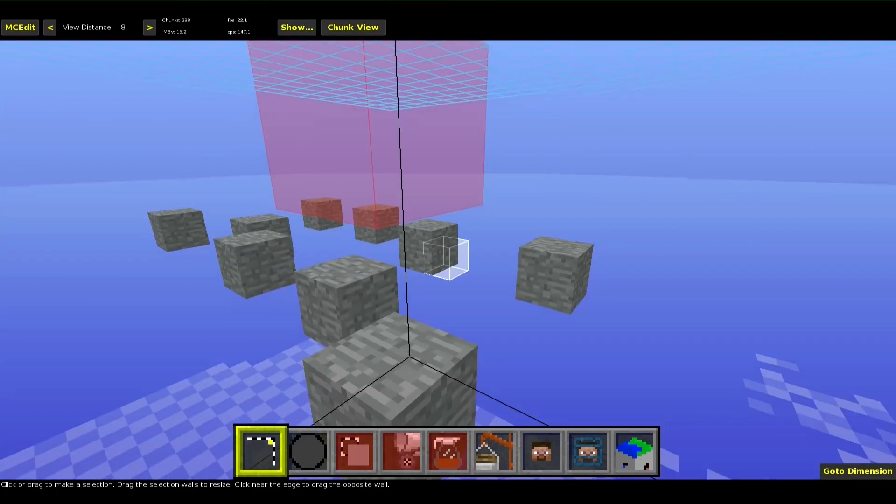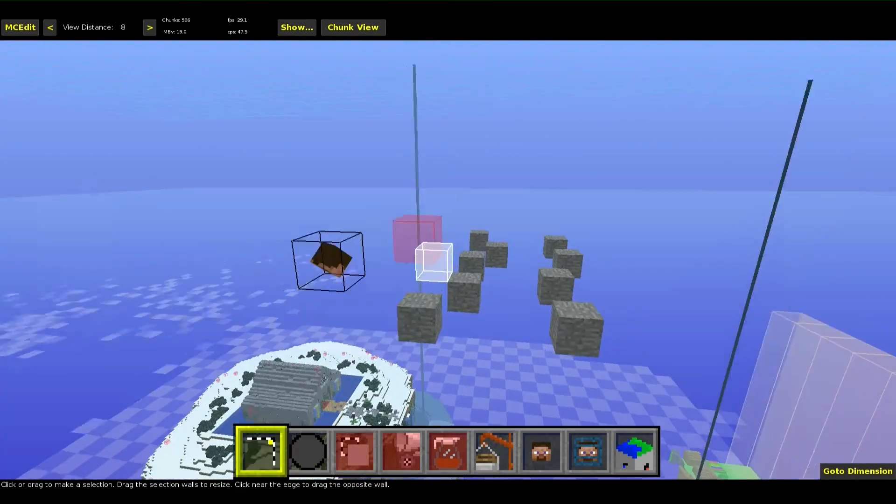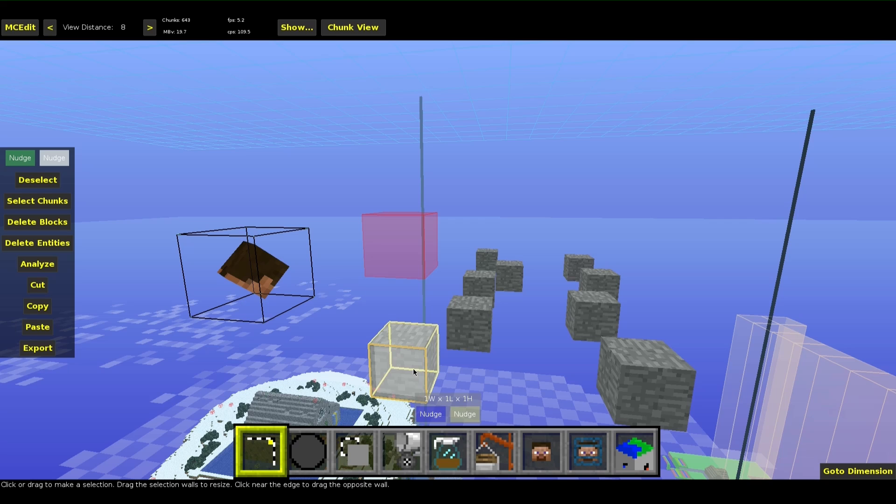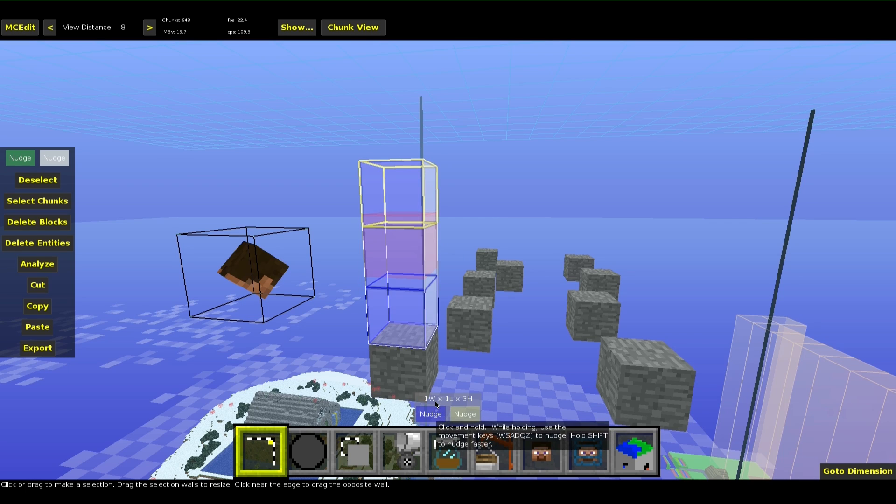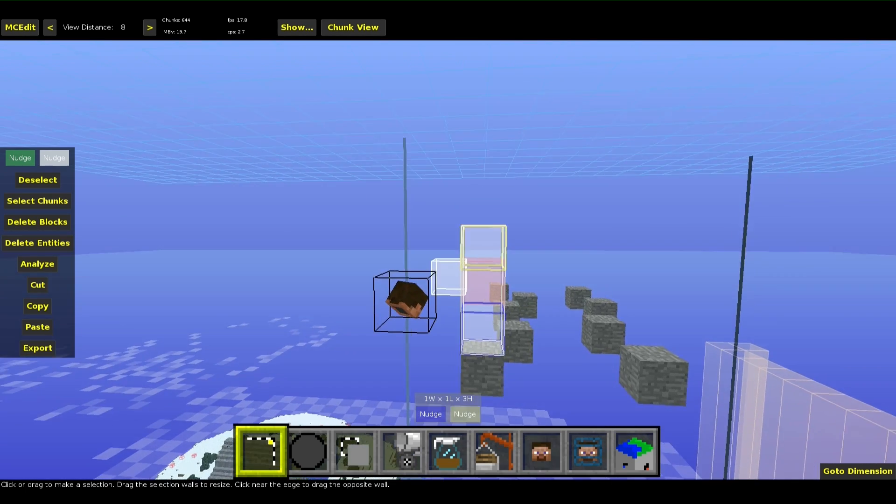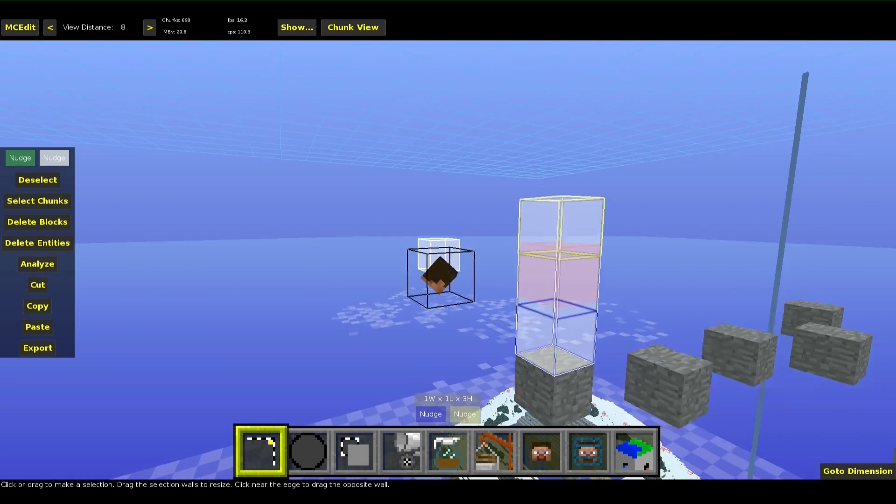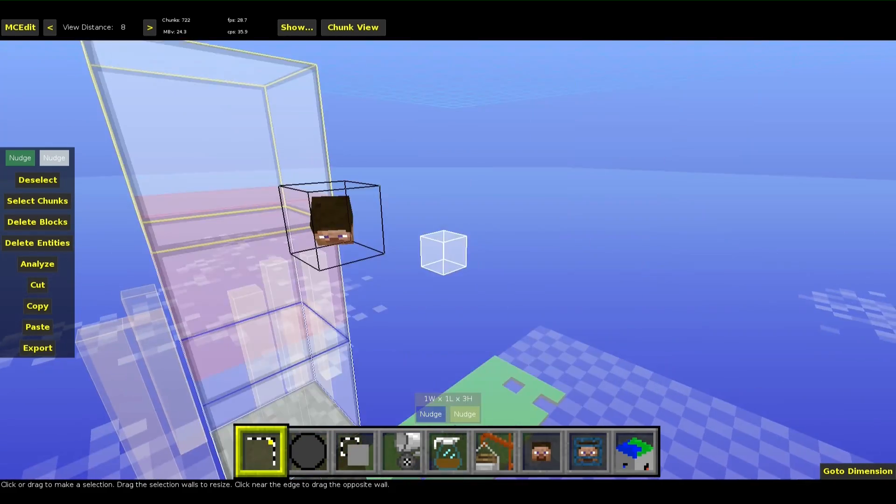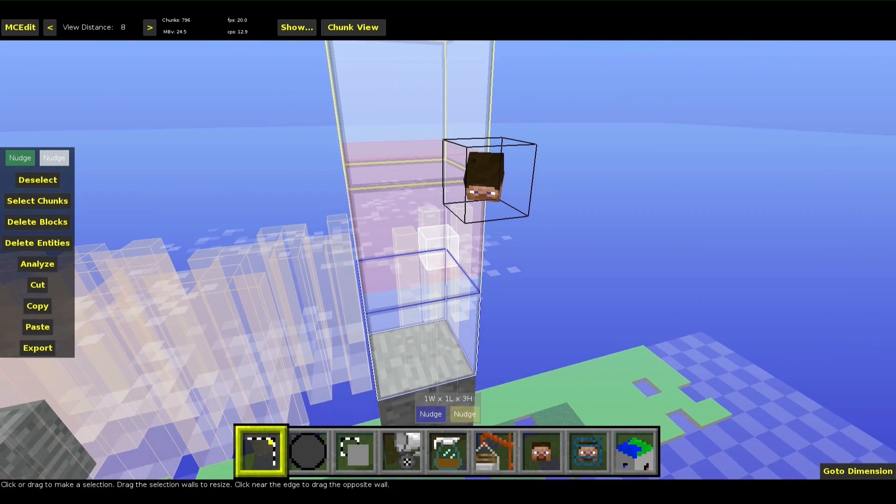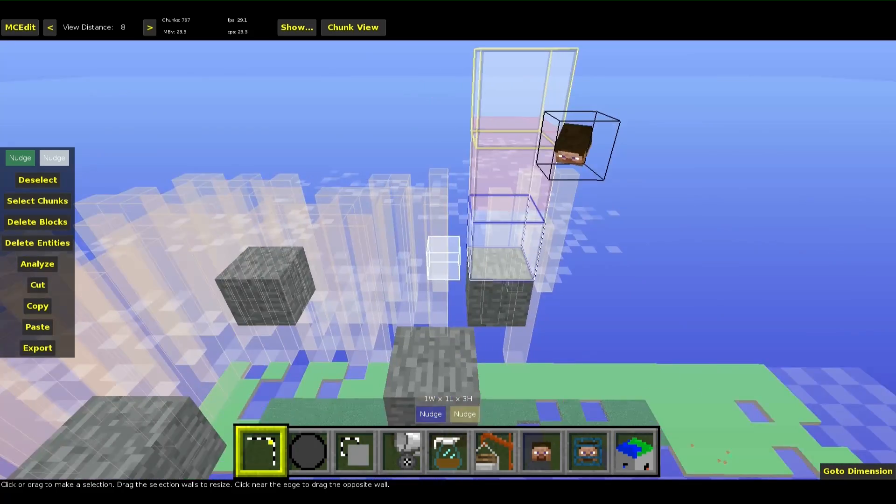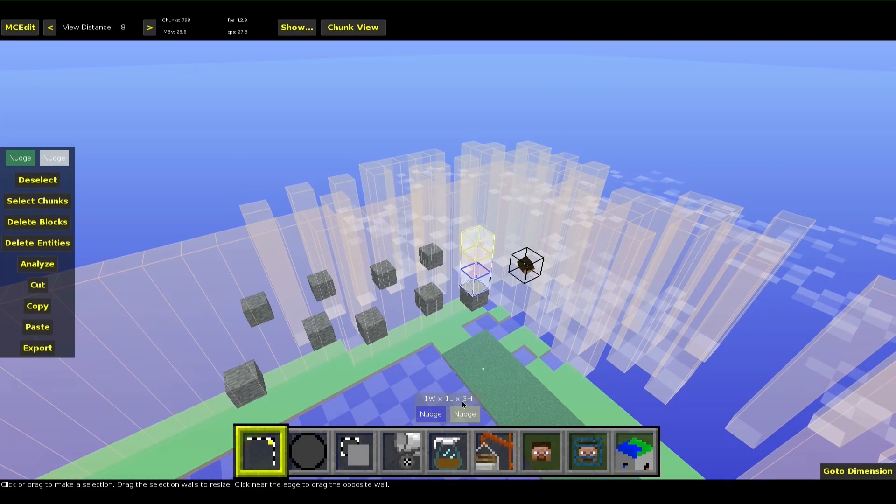Now in MCEdit you see this red block there. This is the falling sand entity. Let me just select it. You have to select a little bit around the entity because there are MCEdit bugs with selections and entities. So just do it this way.